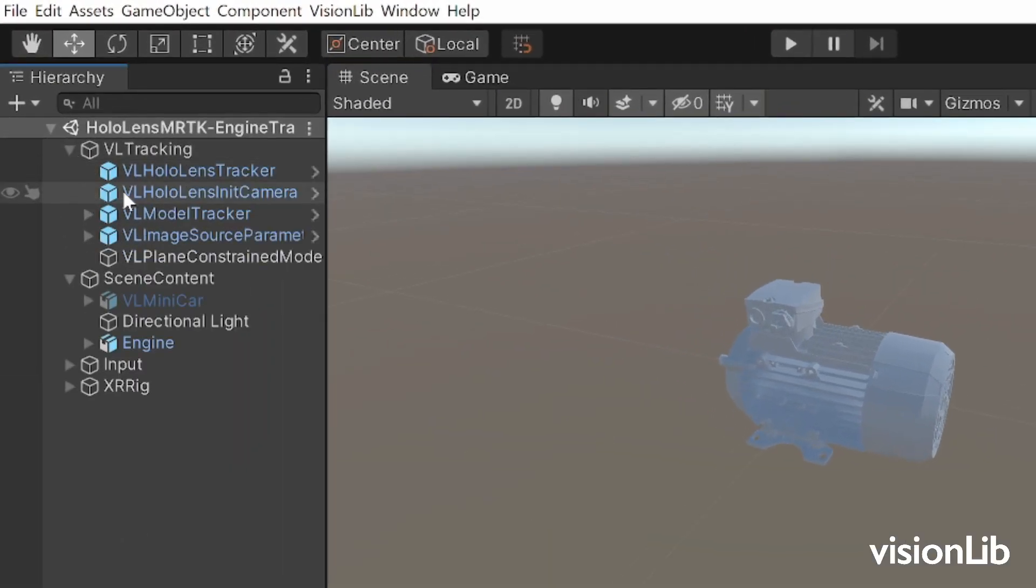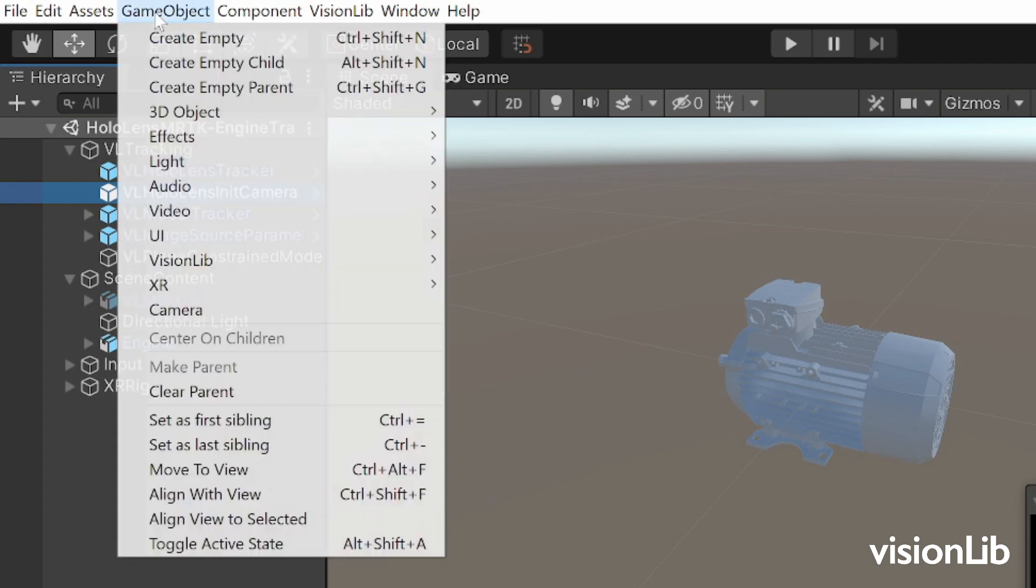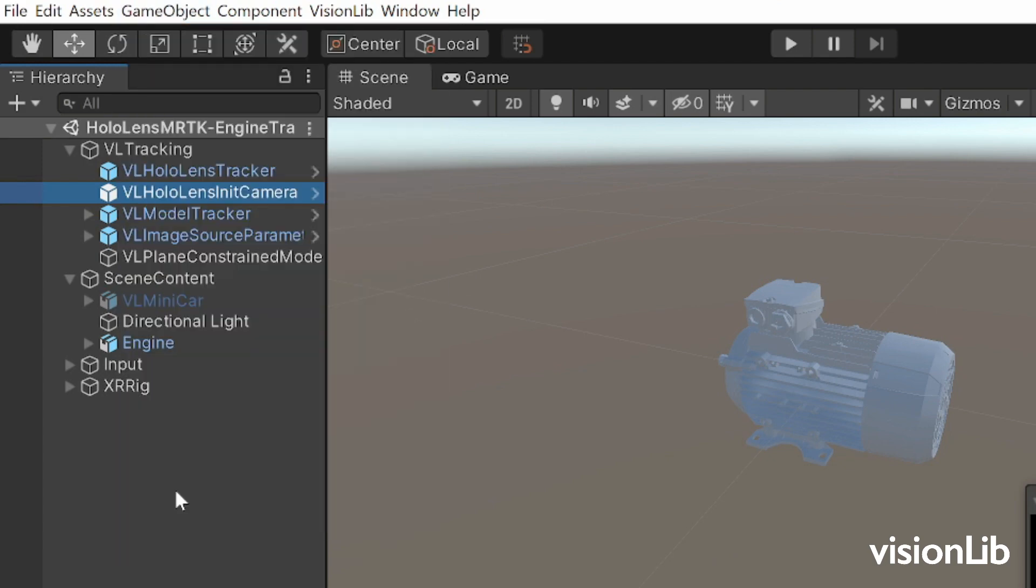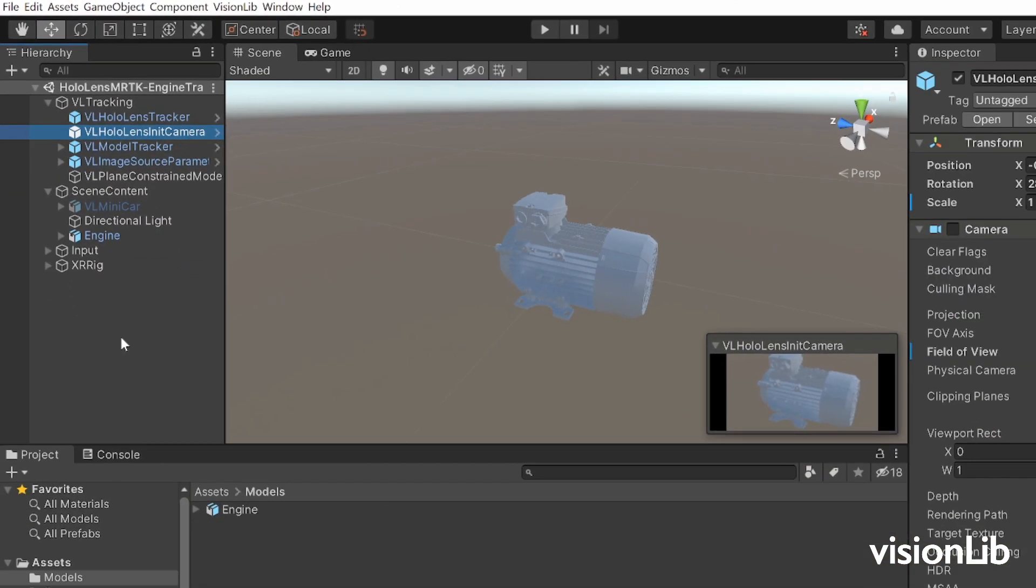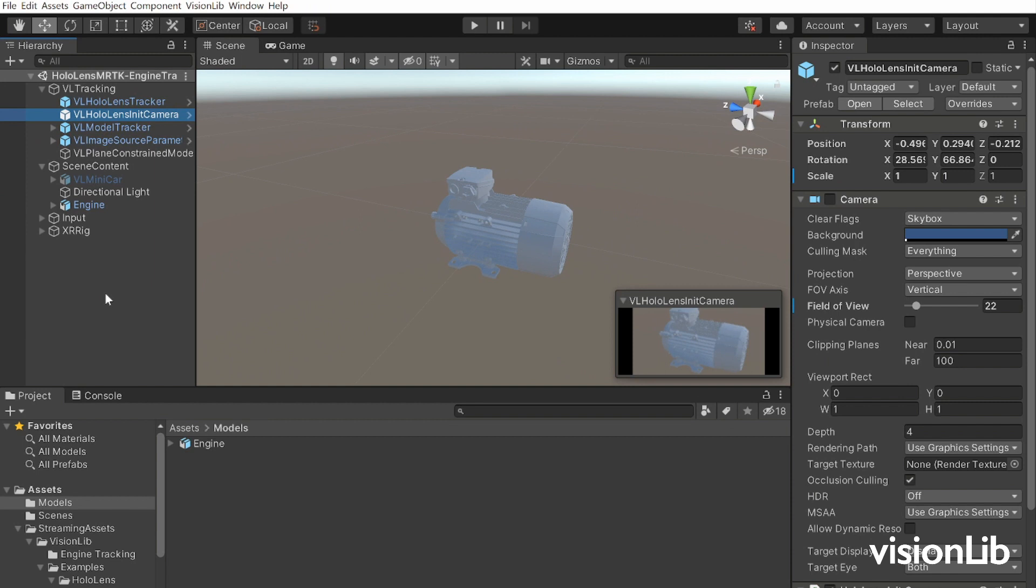Select the edit camera and press Game Object, Align with View. That will transfer the parameters of your scene view to the init camera.